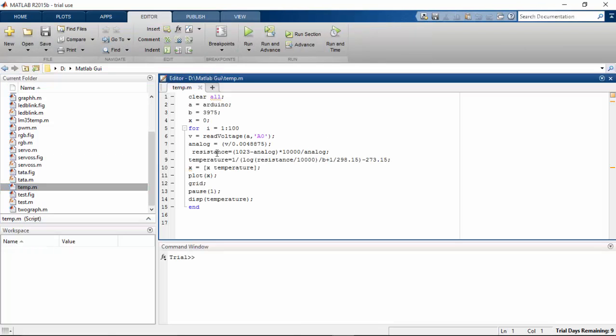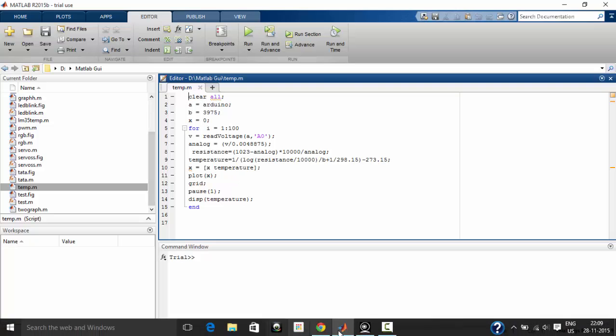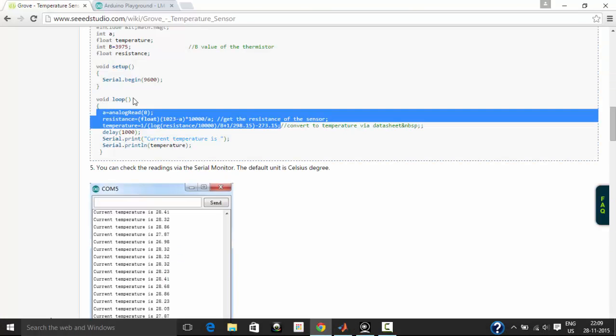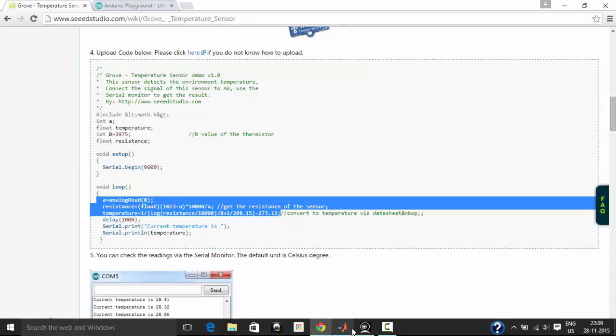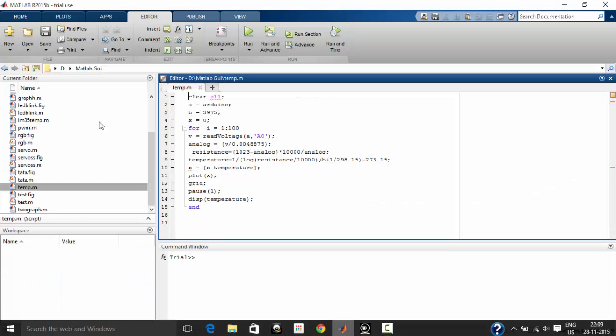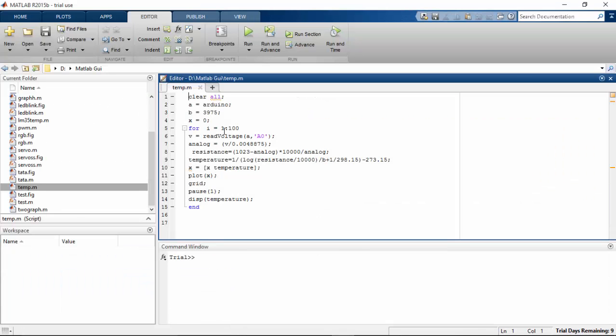Here is the program that I have written in MATLAB. It is the same as the program given in the Seeed Studio wiki page. The simple change I made is that when you read an analog signal in MATLAB, it returns as a voltage varying from 0 to 5 volts. But the program in the Seeed wiki page was written for the analog signal we usually acquire from analog sensors.